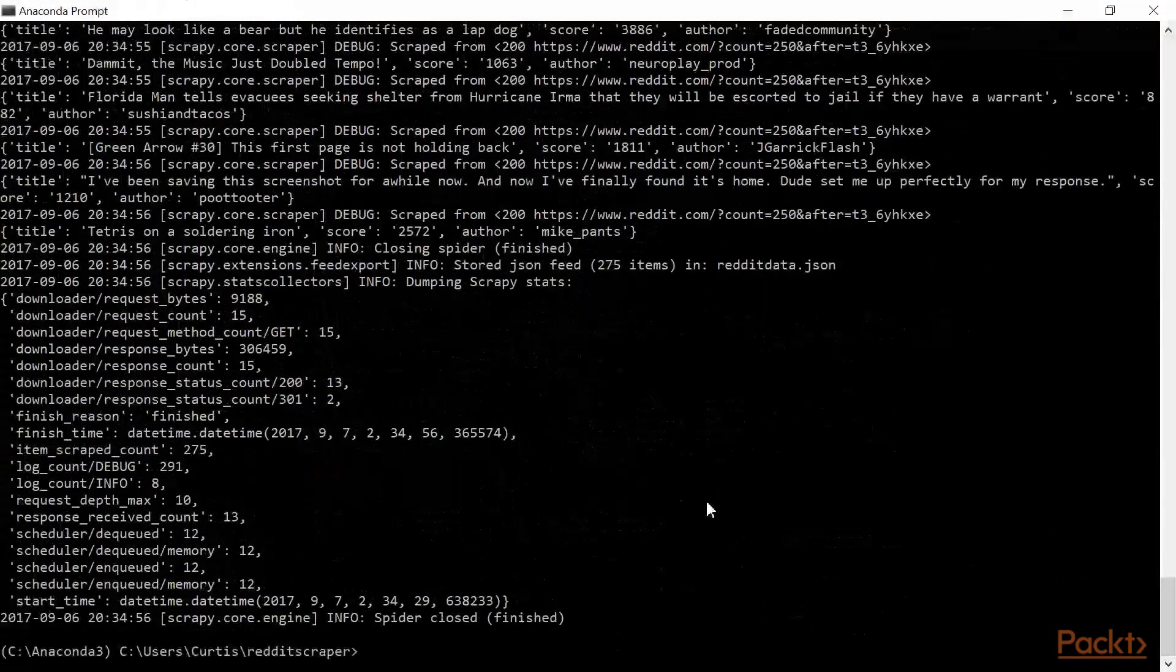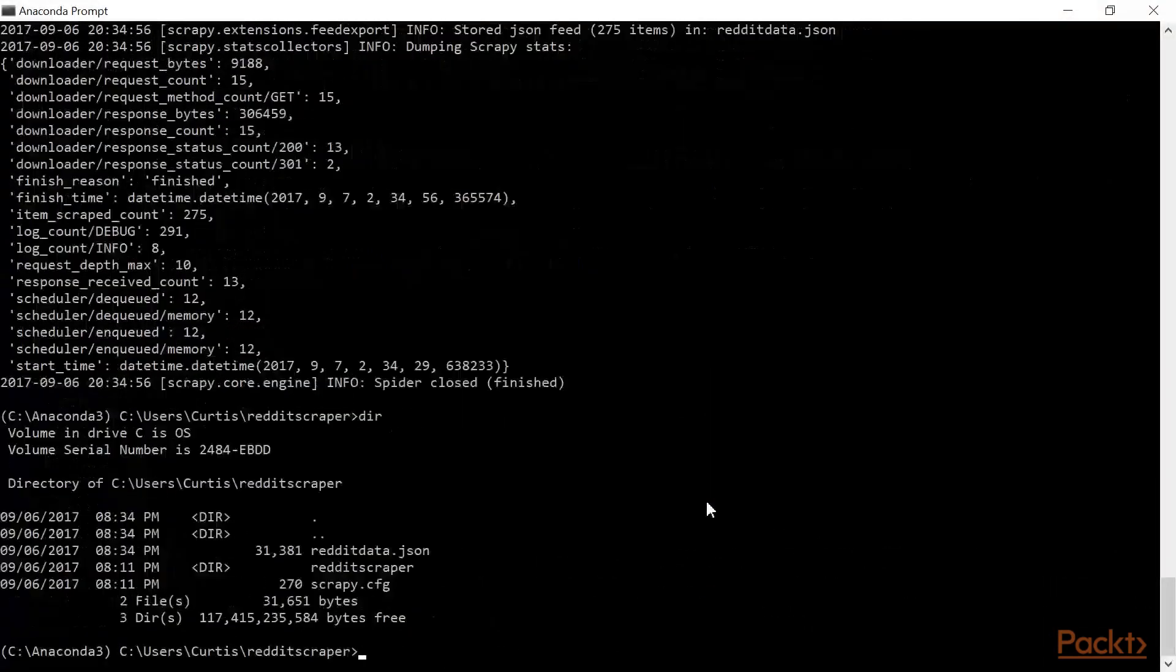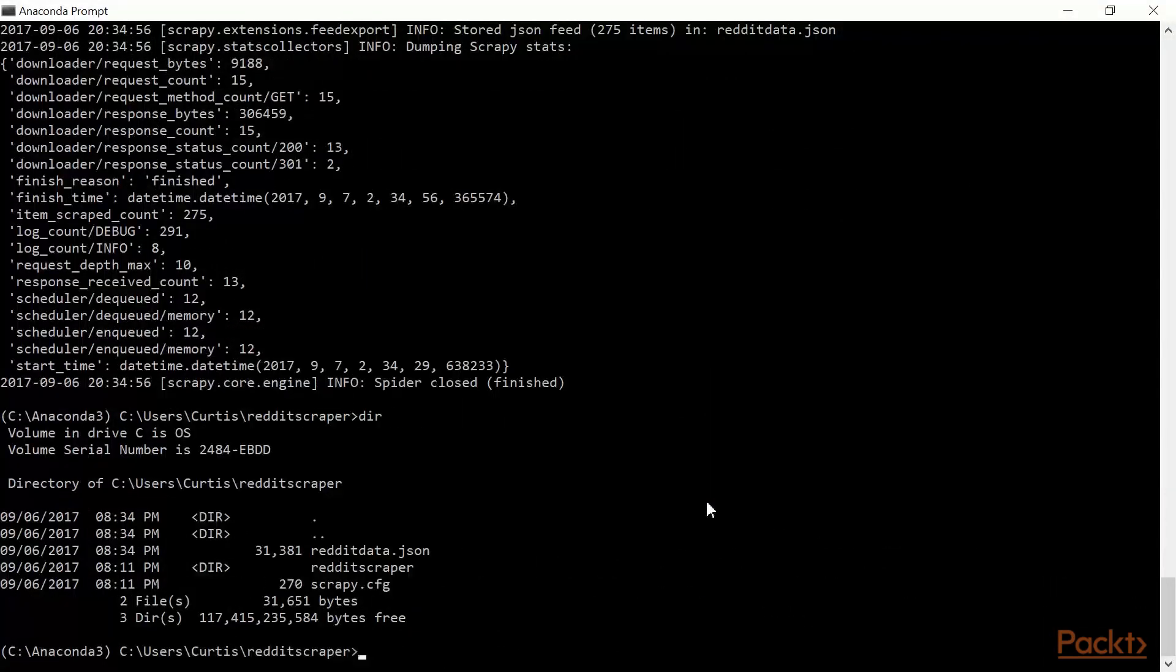From using the Scrapy shell, to starting a project, to writing a simple spider, then deploying it.